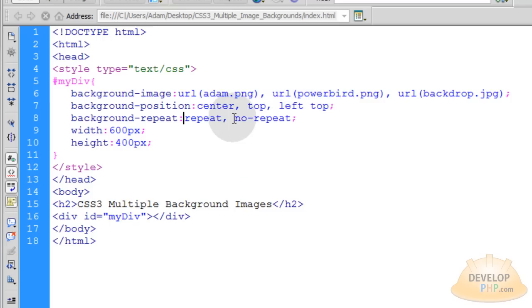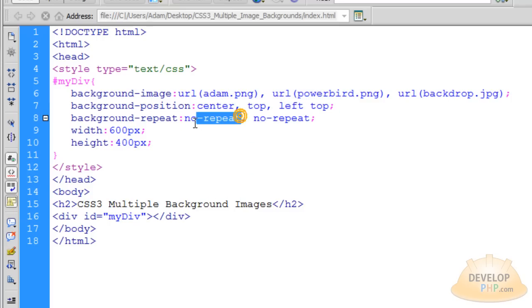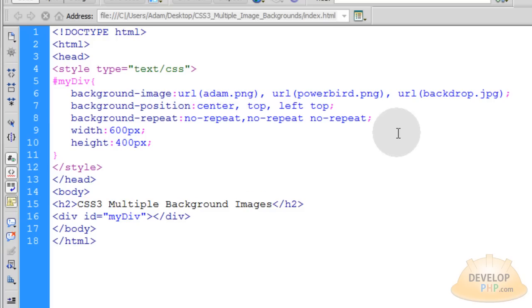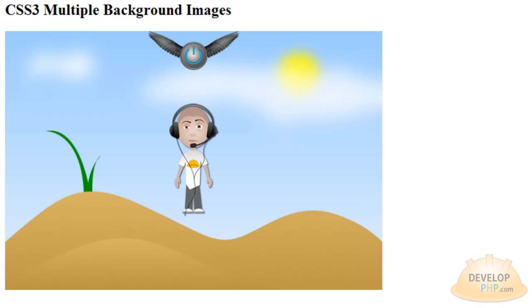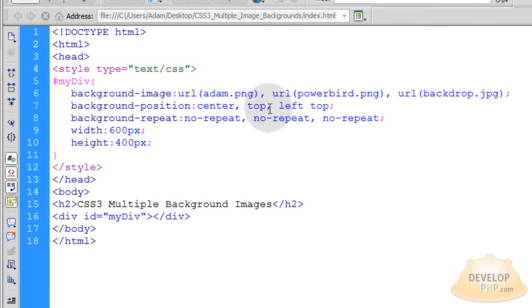No repeat. Let's make sure this one is set back on no repeat, and then let's make the Powerbird no repeat as well. Comma there. Let's see what we got now. There you go. See, the Powerbird is set to the top. You can set them to the left if you want.